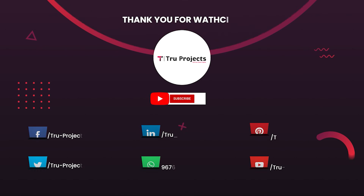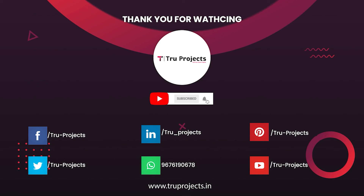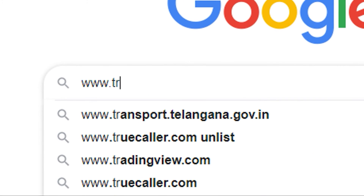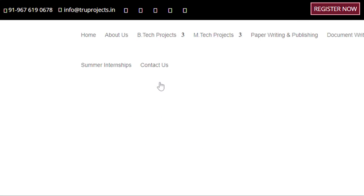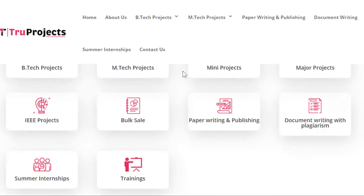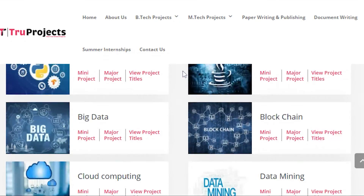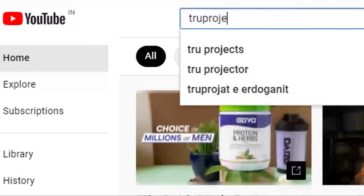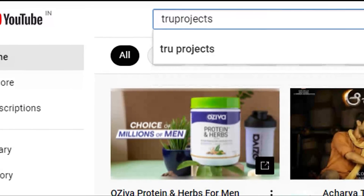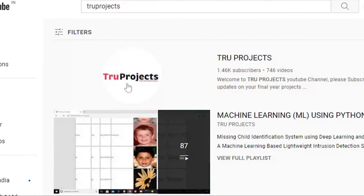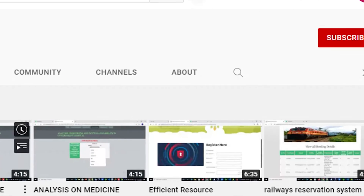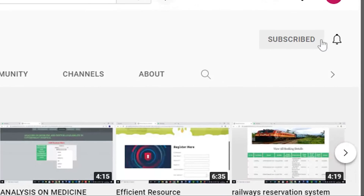Thank you for watching. For more projects, please visit our website at www.twoprojects.in.